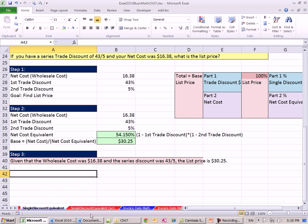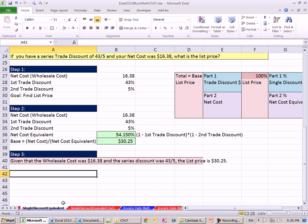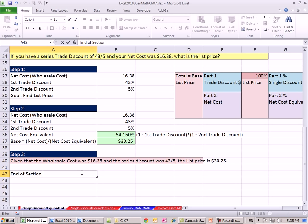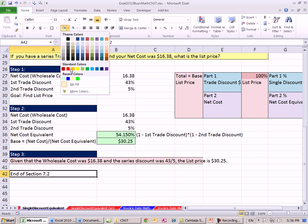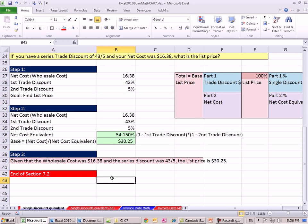That's section - this is the end of section 7.2. So now you can go do the homework in 7.2, and then next video, we'll start section 7.3. See you next video.